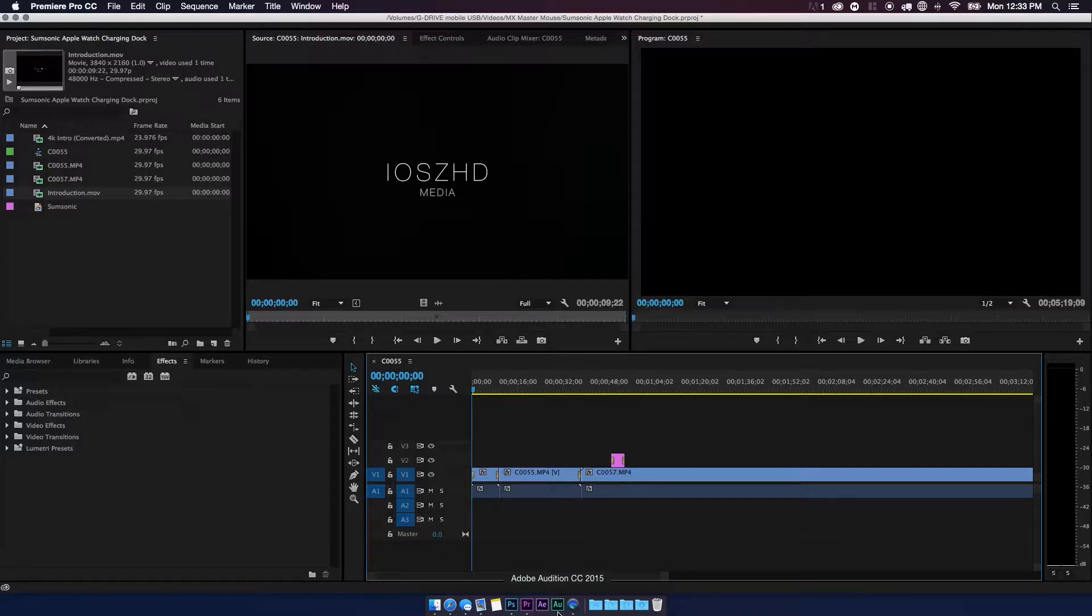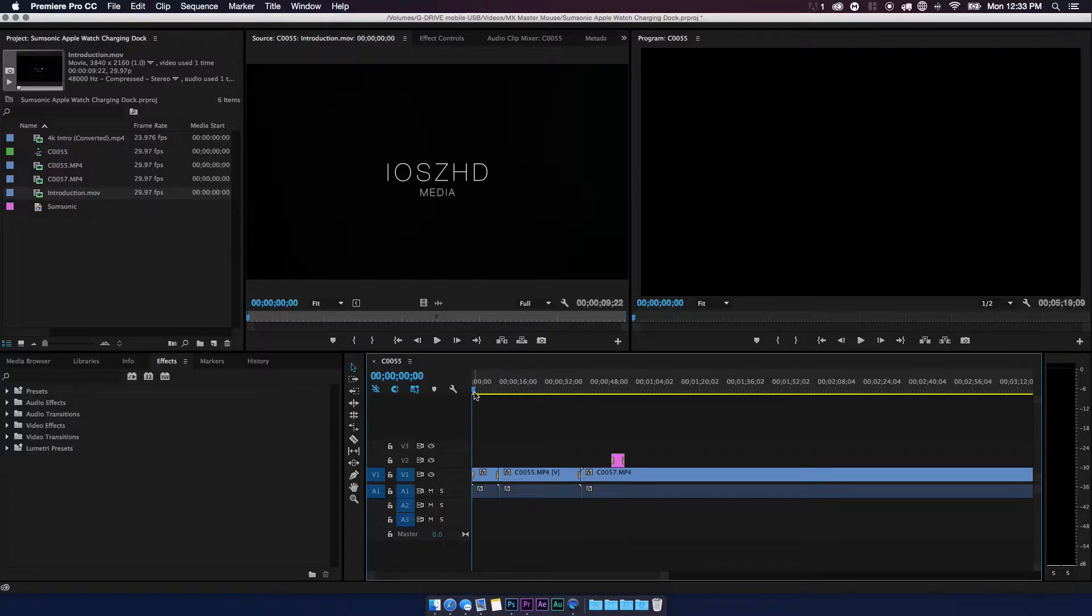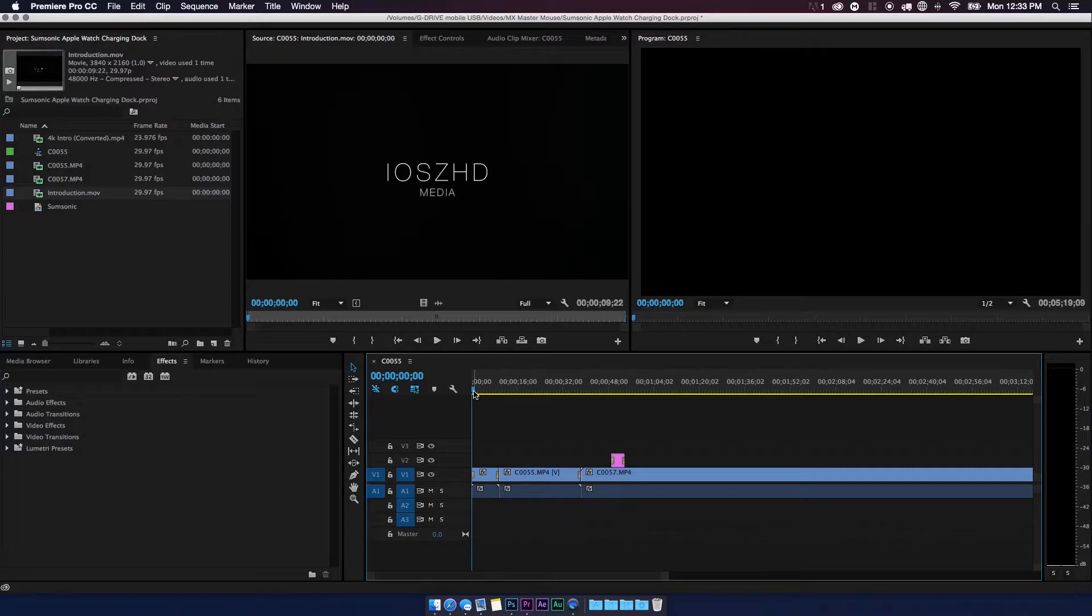So what you're gonna need to do is go ahead and pull up the project that you're working on in Adobe Premiere Pro and find the clip that you need to edit. For this example, I'm going to be editing the volume of my introduction to my YouTube video because of the differences in the decibels.